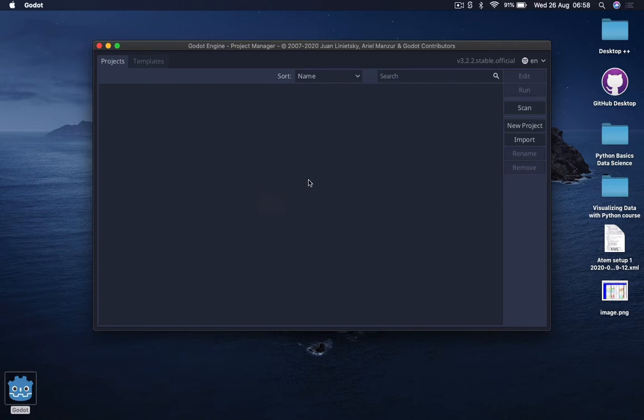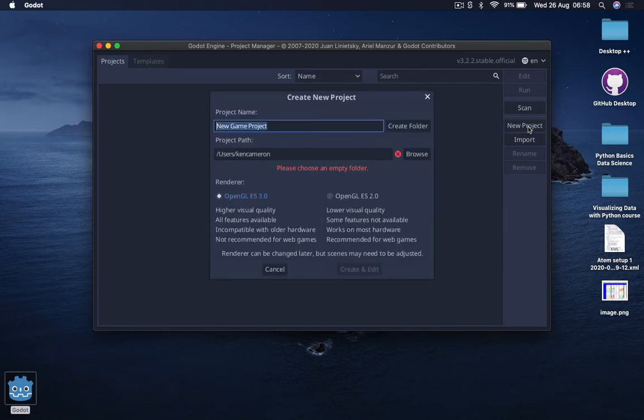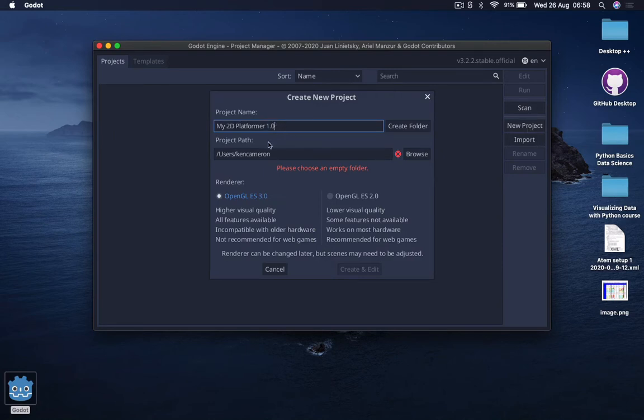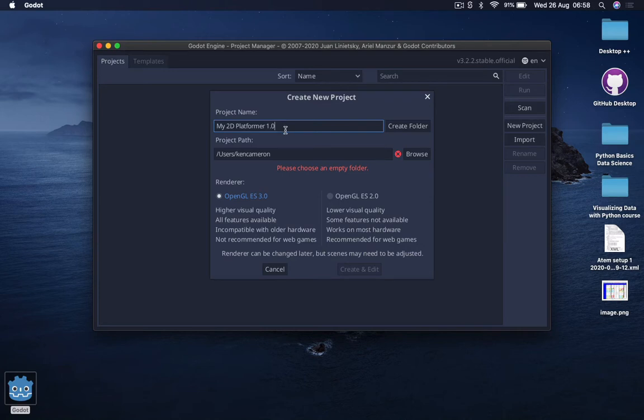We need to start by creating a brand new project. Click on New Project and give it a name. I'm going to call mine My 2D Platformer 1.0, and this is just so I can iterate as I improve my game. After you've given your game a name, come to the browser icon.